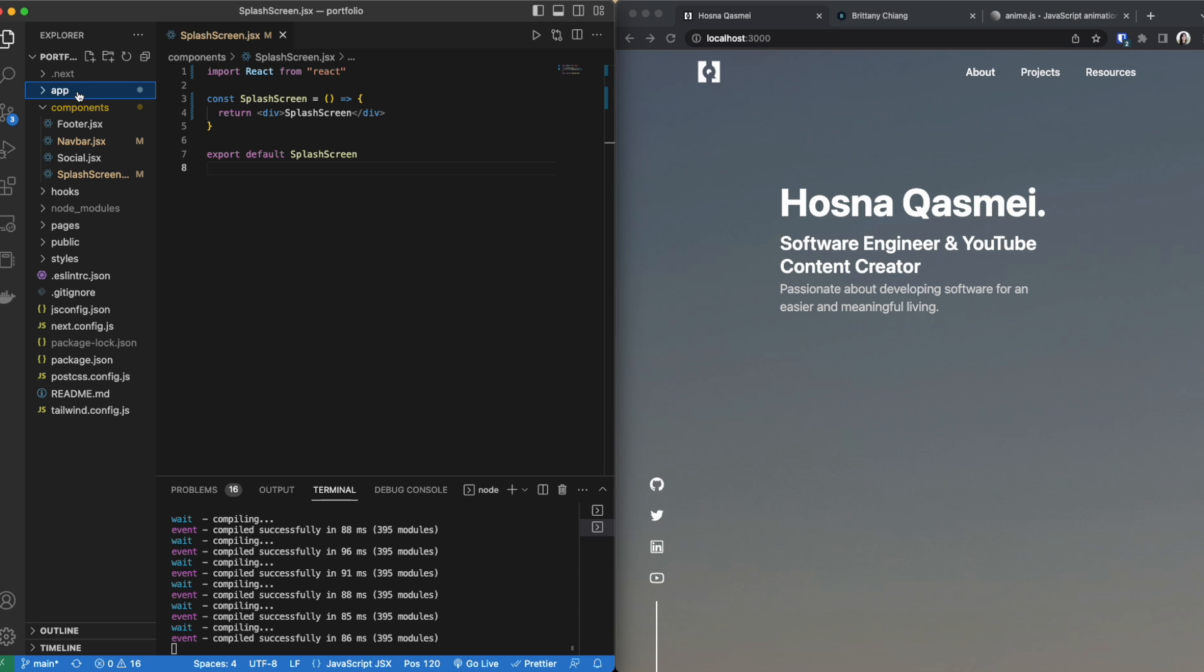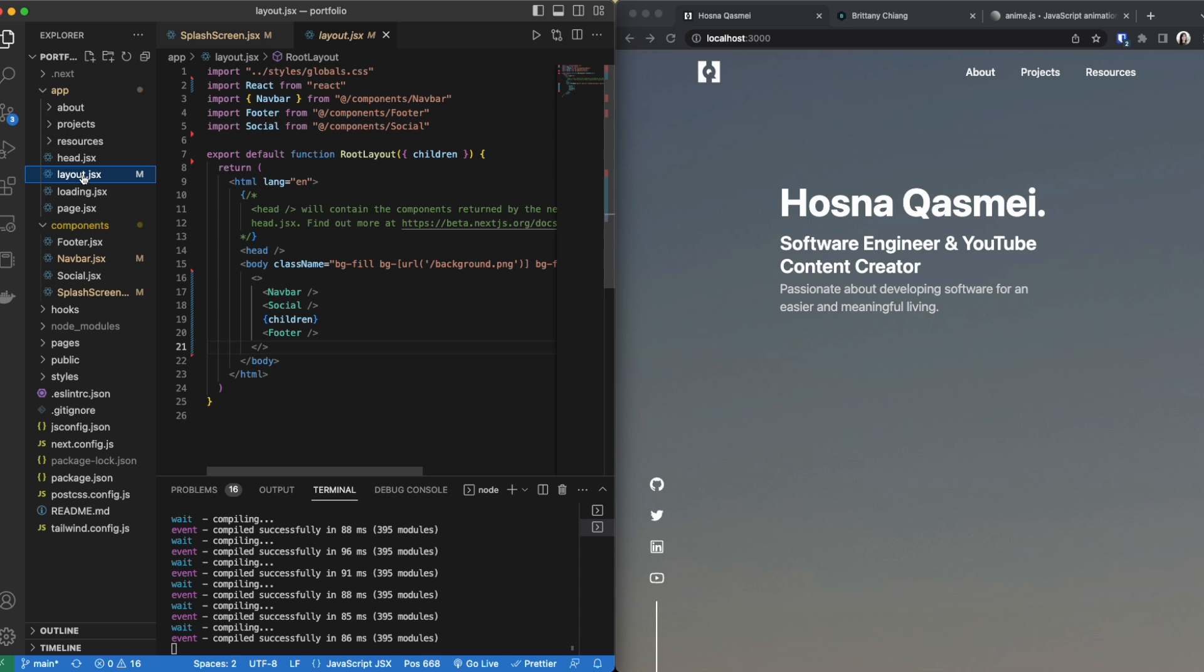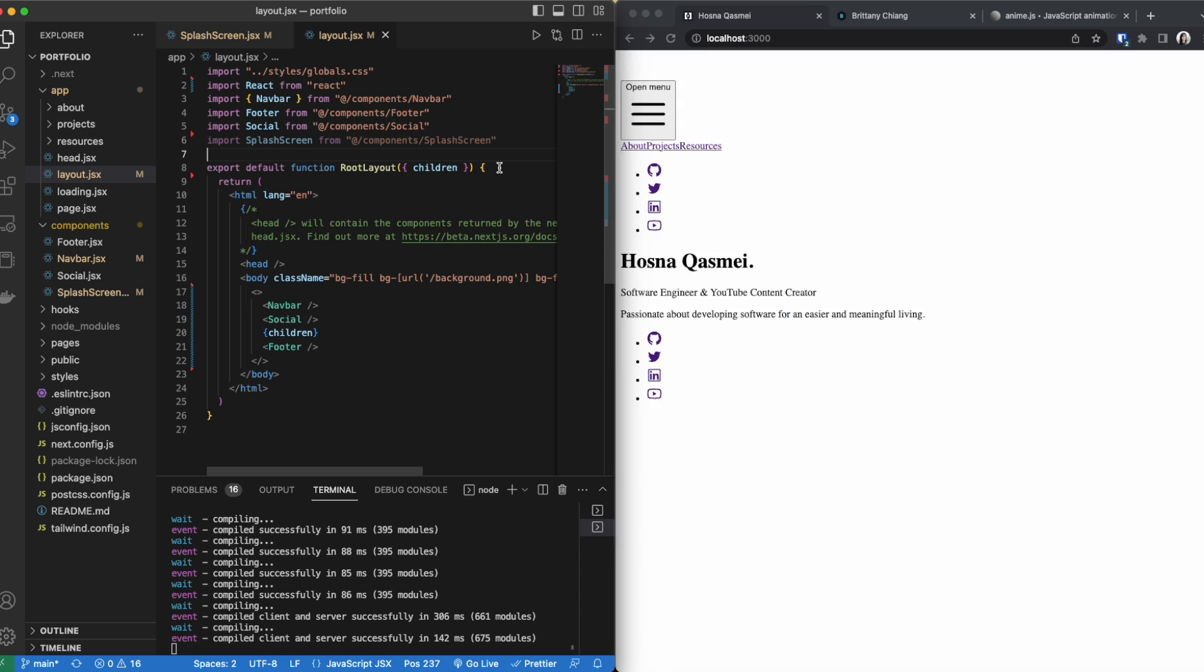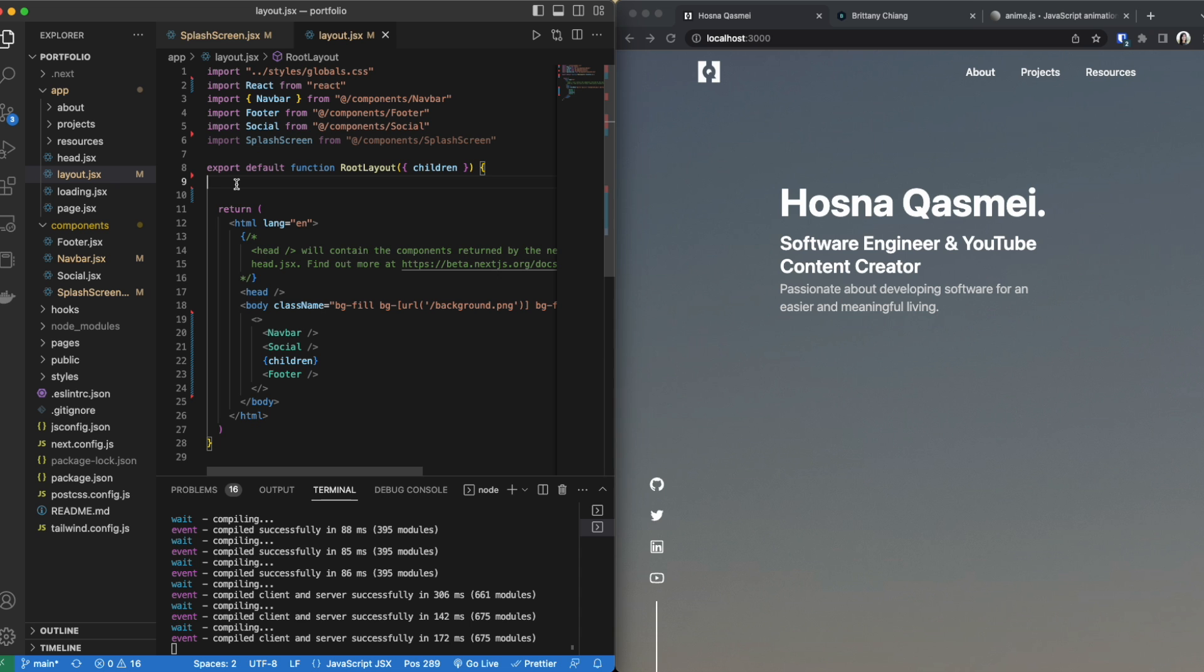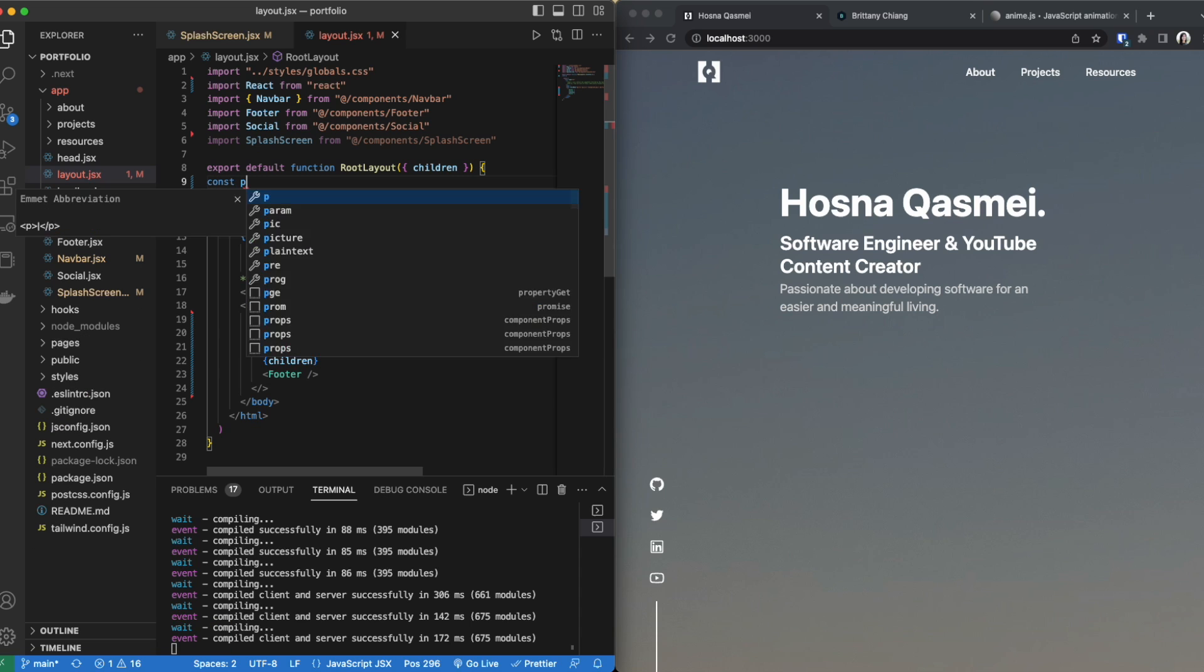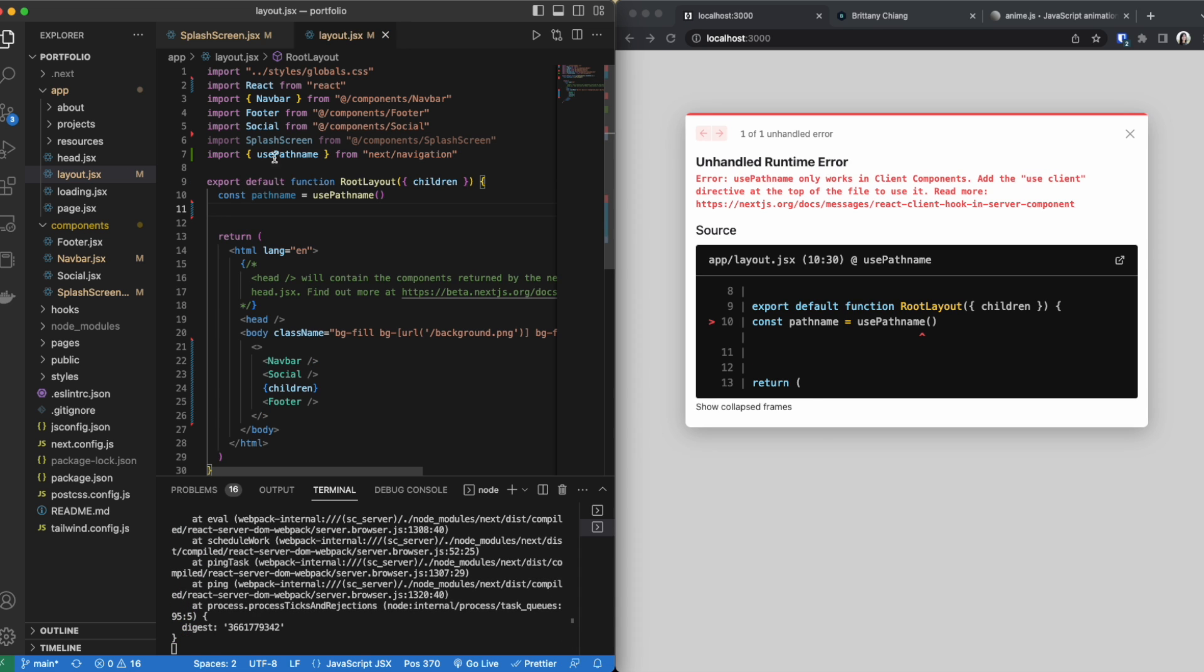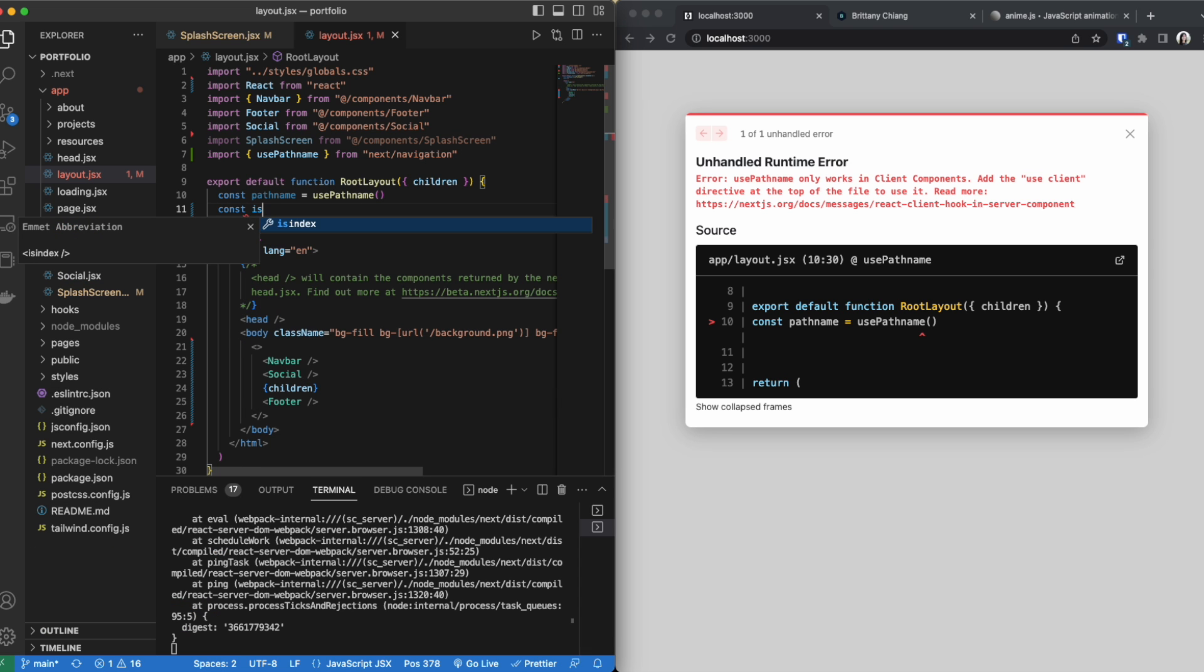Now the next thing we are going to do is we are going to go inside our app directory and open up our root layout. Inside here we want to import our splash screen. Once we have our splash screen imported we are going to add some conditions and some checks. We are going to create some constants. The first one is going to be path name and you see how next.js automatically adds it, and the next thing we are going to add is another constant called is home.